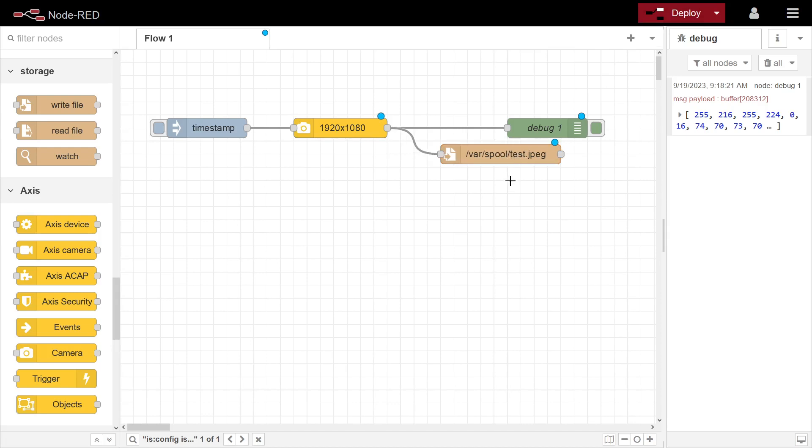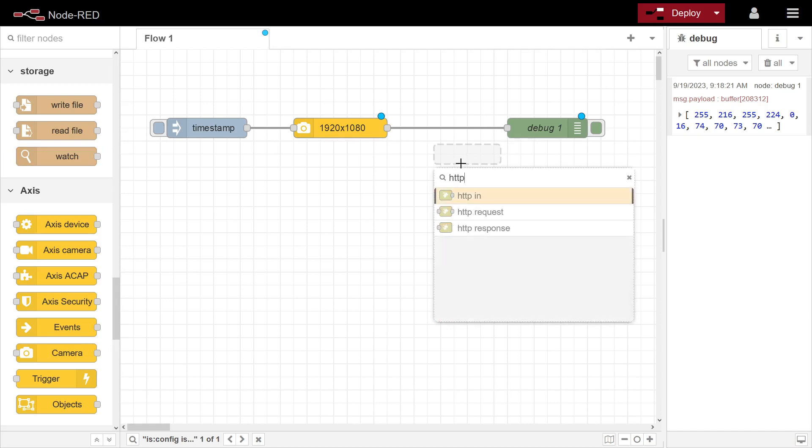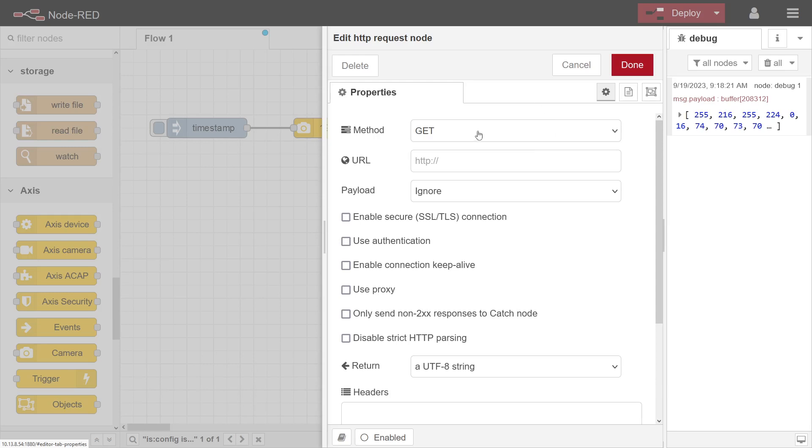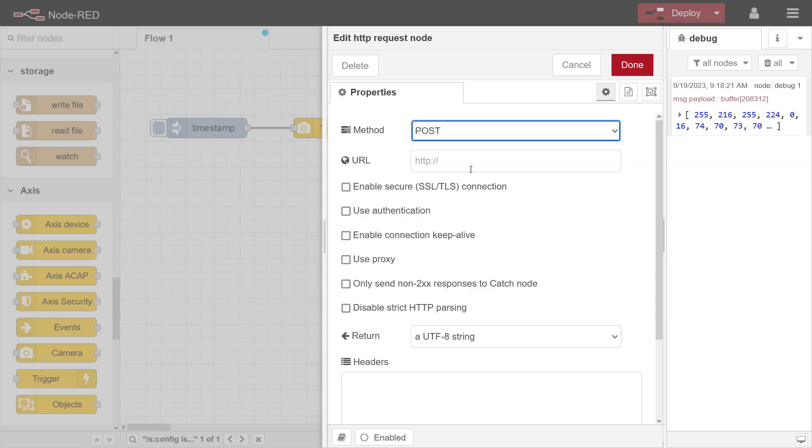Or you can do a sending this over HTTP to something else, so HTTP request. And in this case it's most likely going to be a POST with a payload.